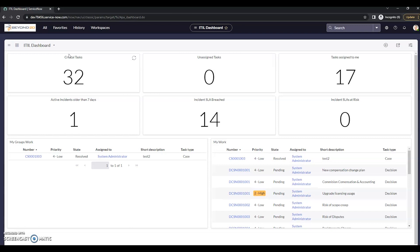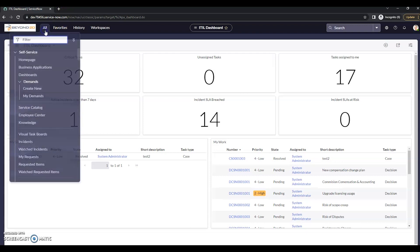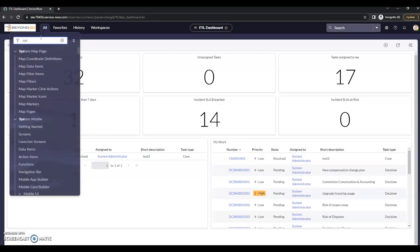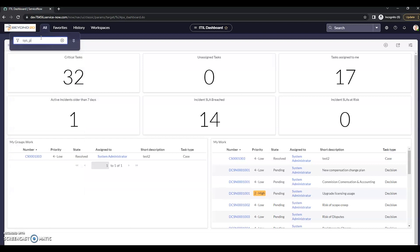What I want to talk about here is just setting an instance to a 12-hour format. By default, it's in a 24-hour format. And so to do this, we're going to have to go to our system properties. So it's just underscore properties.list.